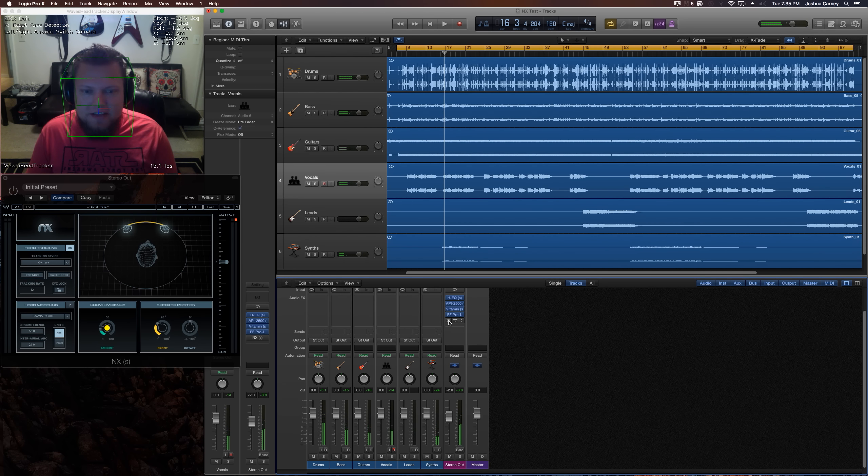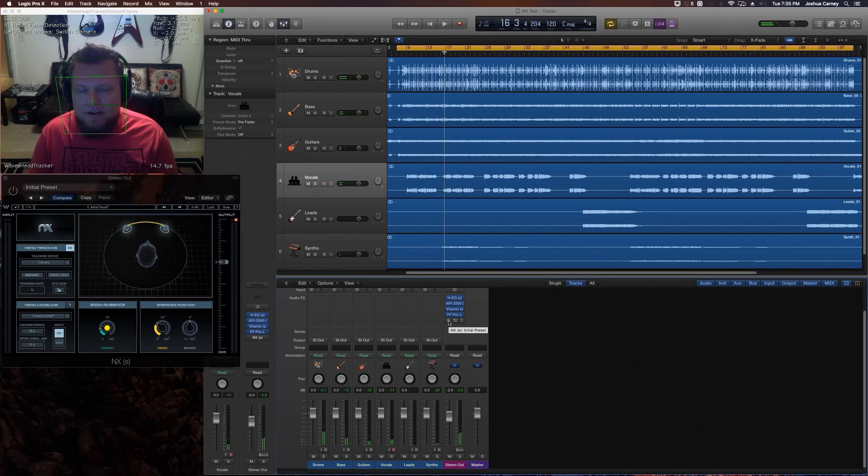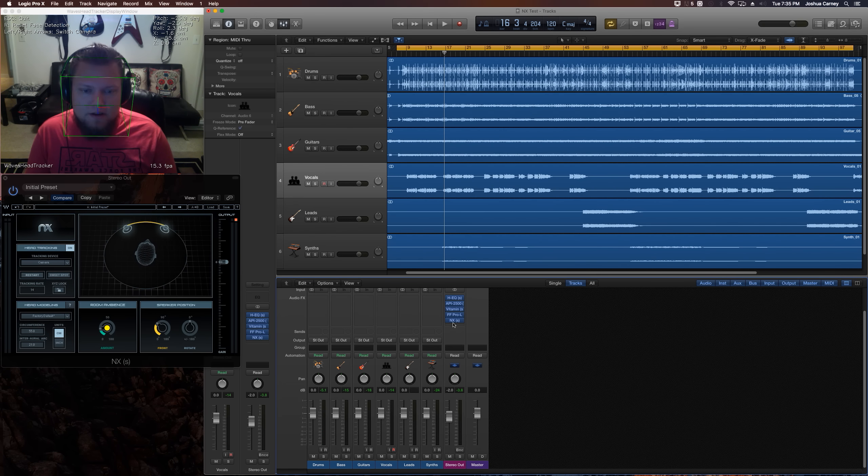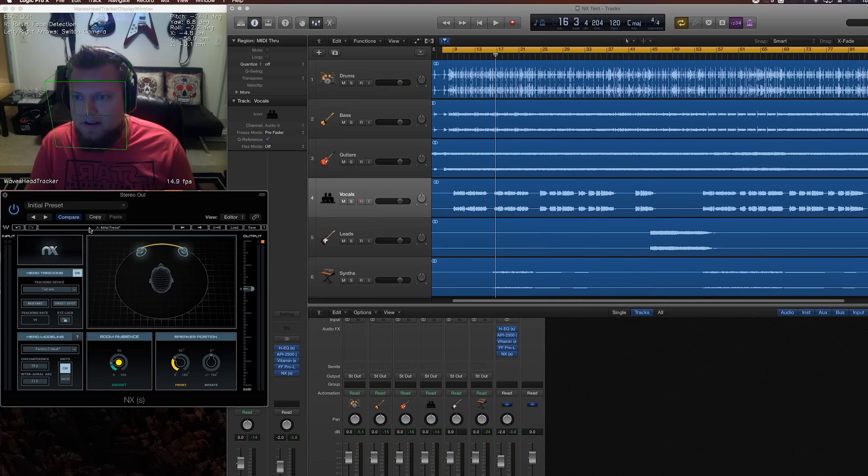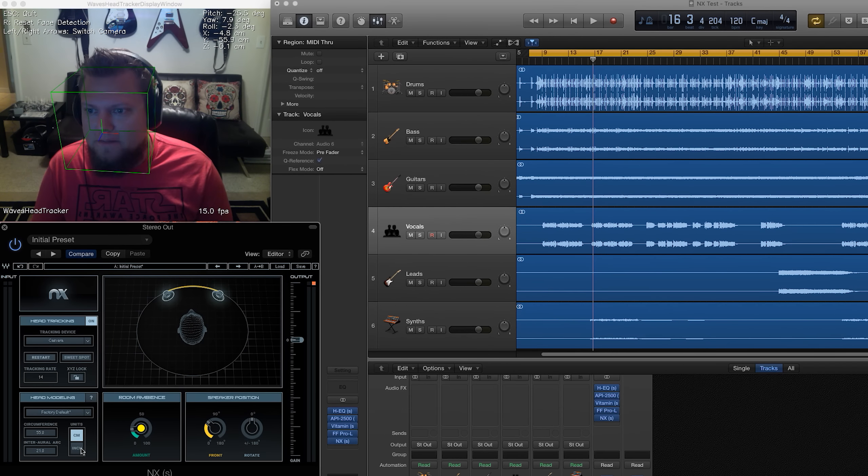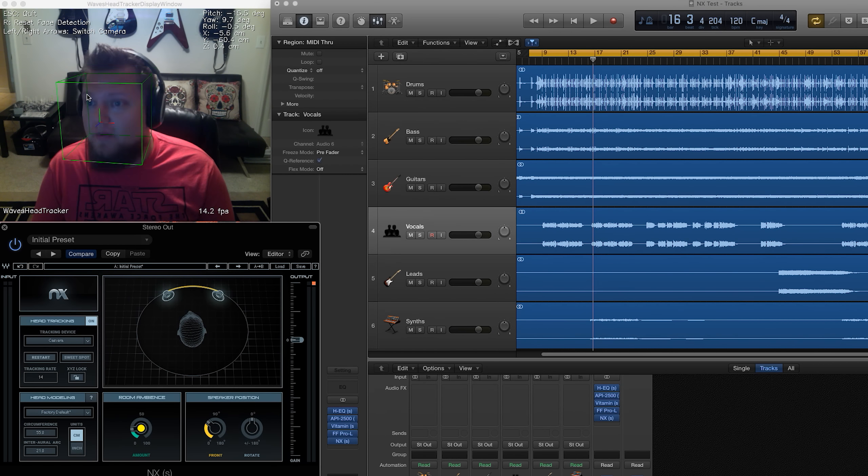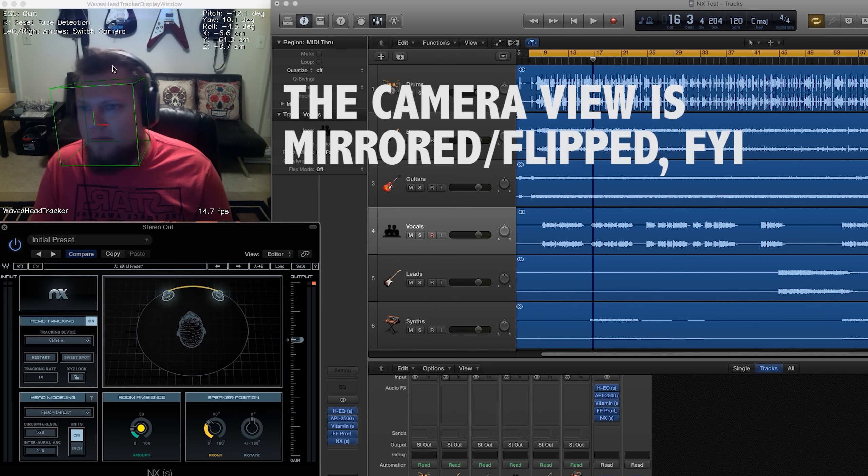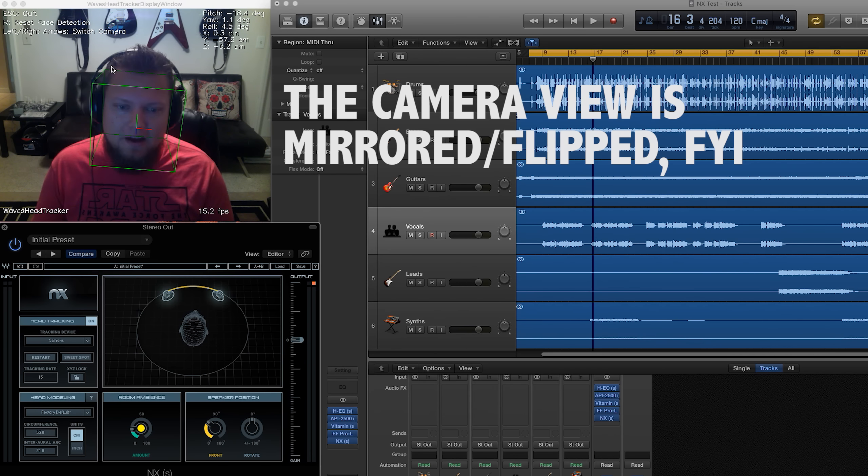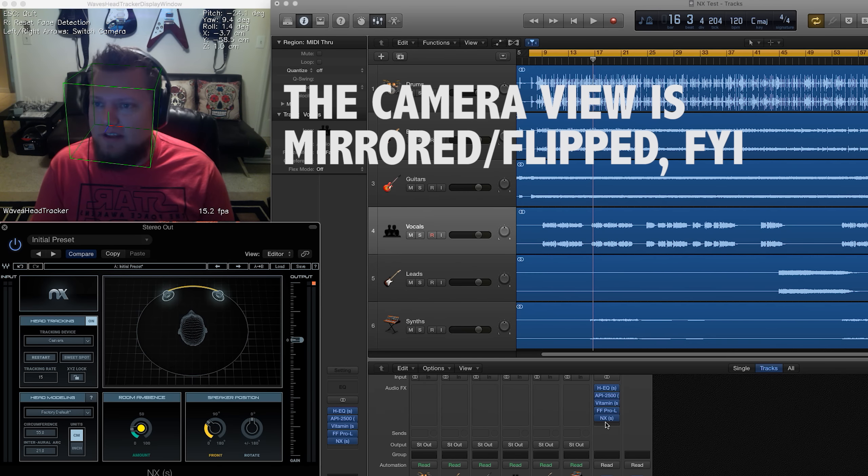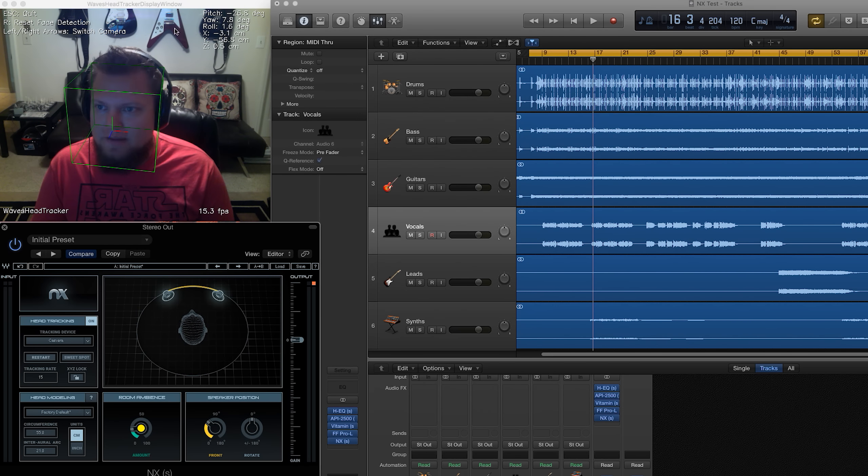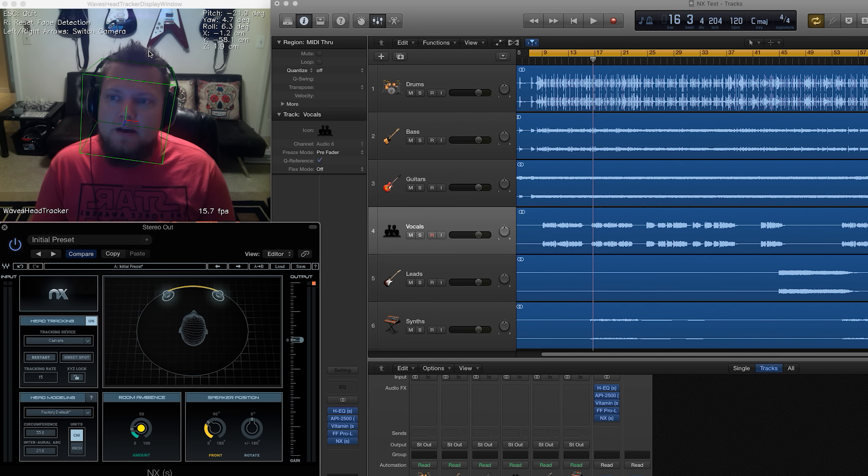All right. So that's basically how the consumer would hear it. We want to hear it in a space. So let's throw NX on there and here's our NX plugin right here. By the way, the head tracker automatically pops up when you turn on, when you assign the NX plugin to your master fader. So this window automatically pops up.